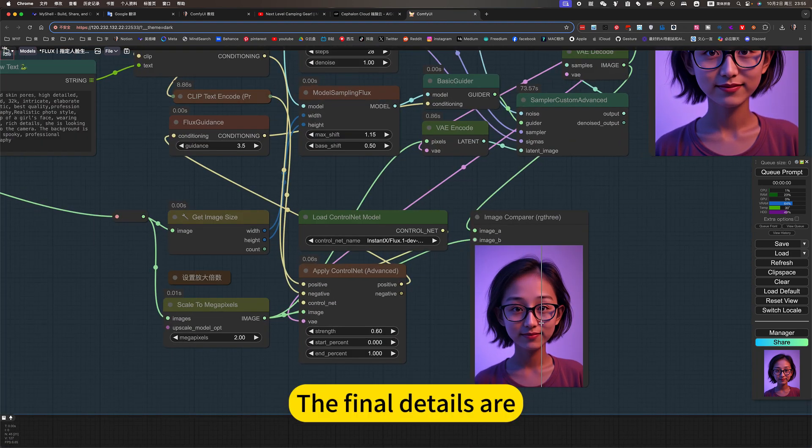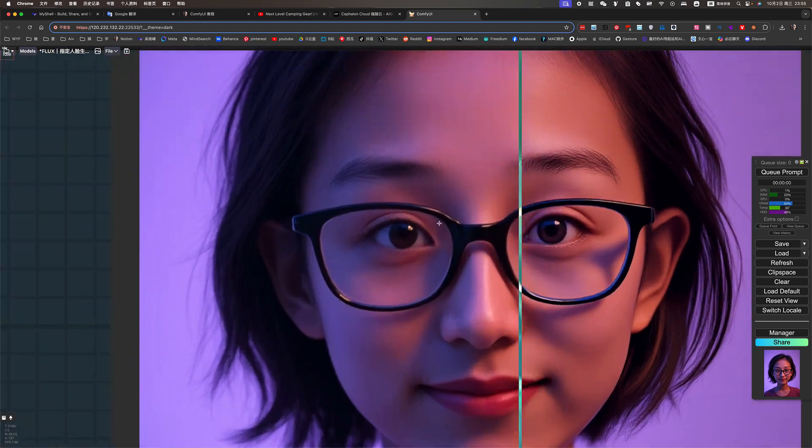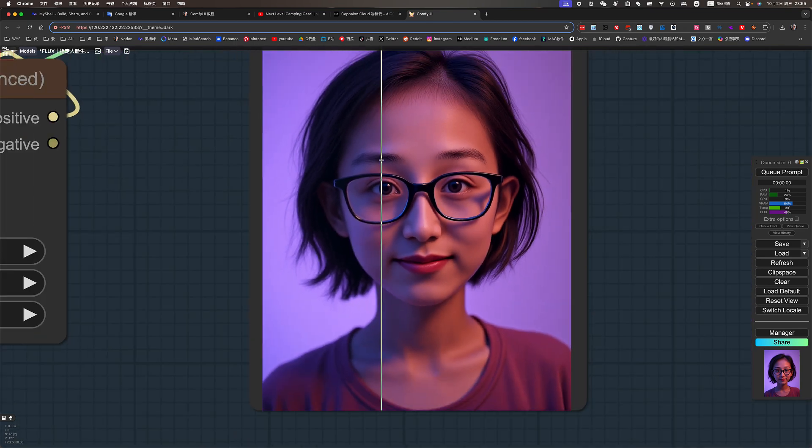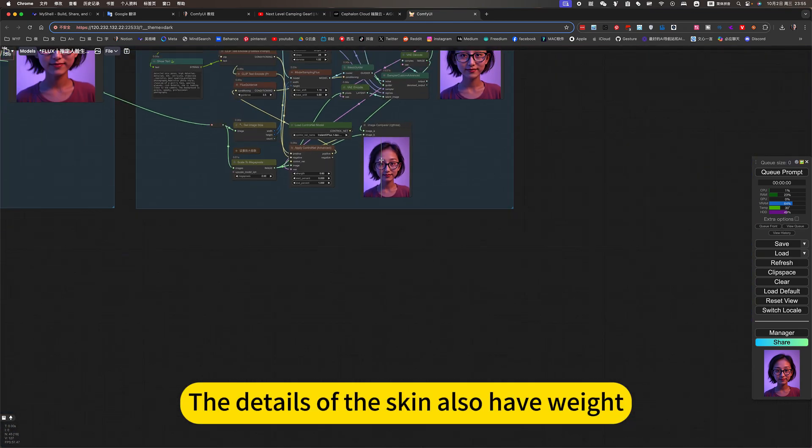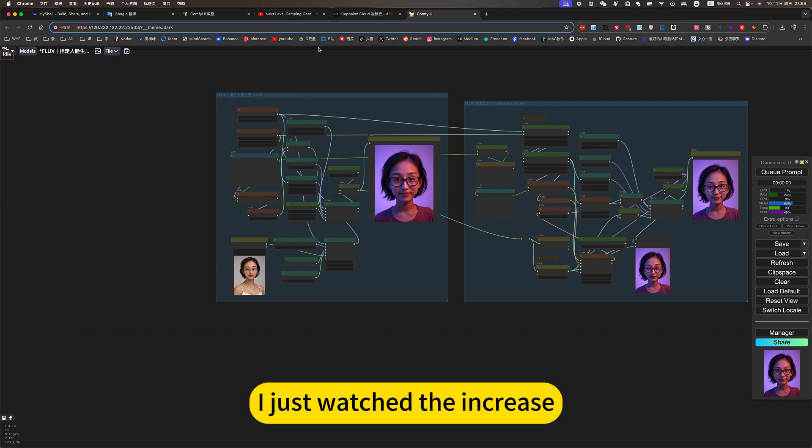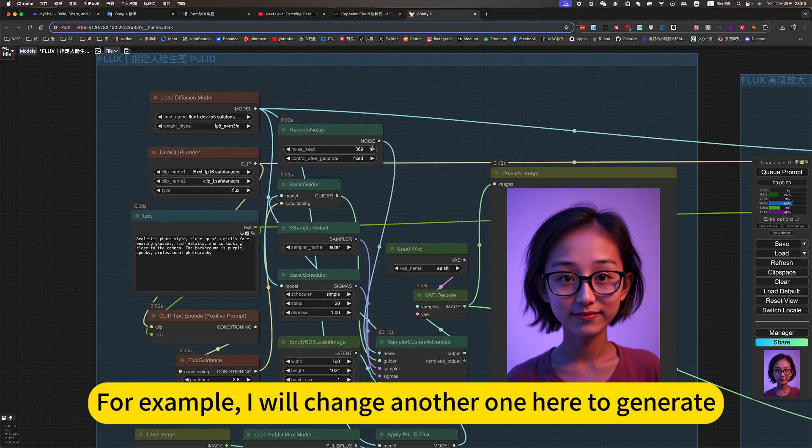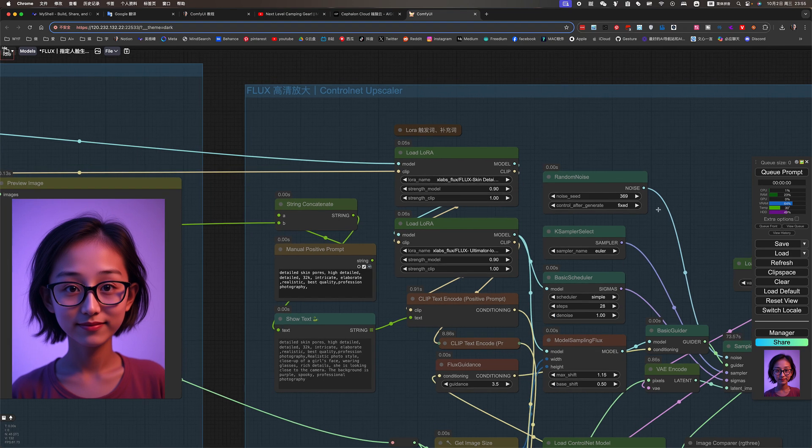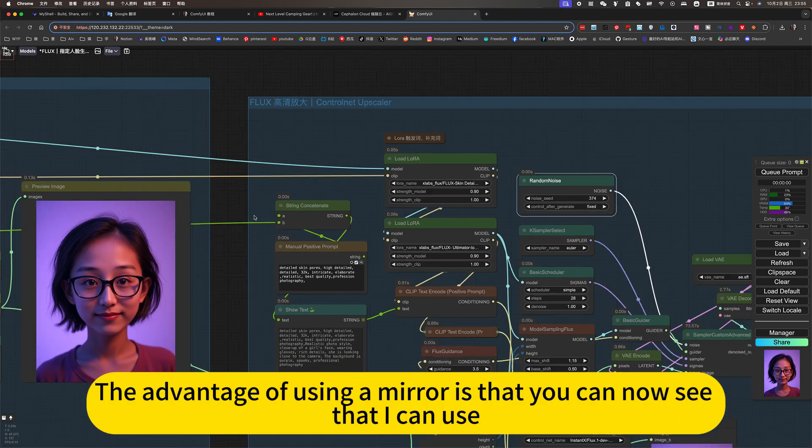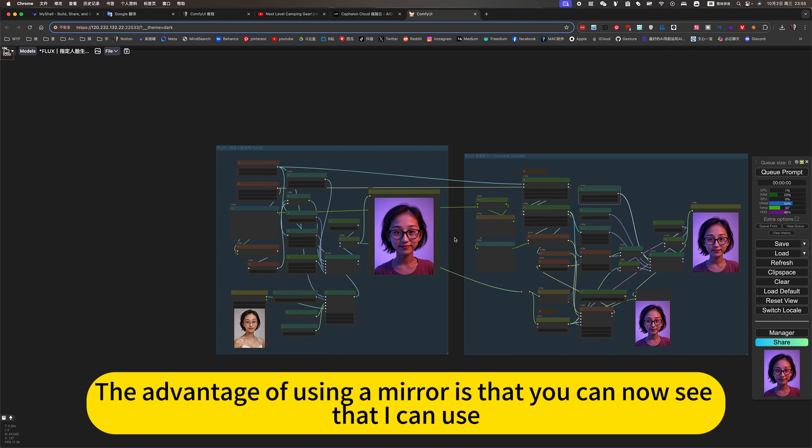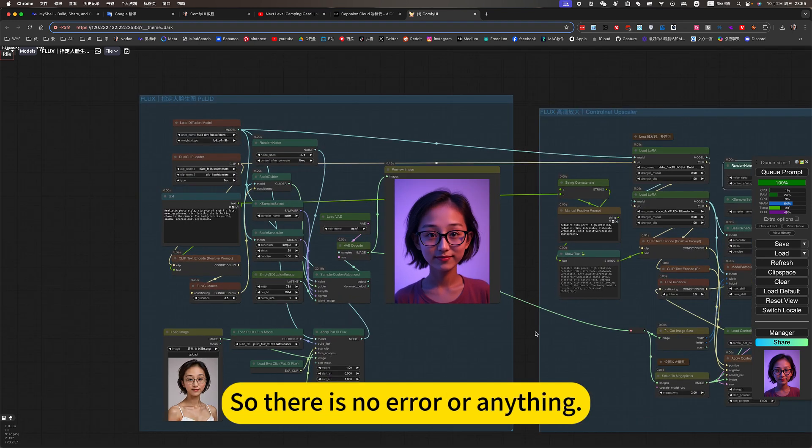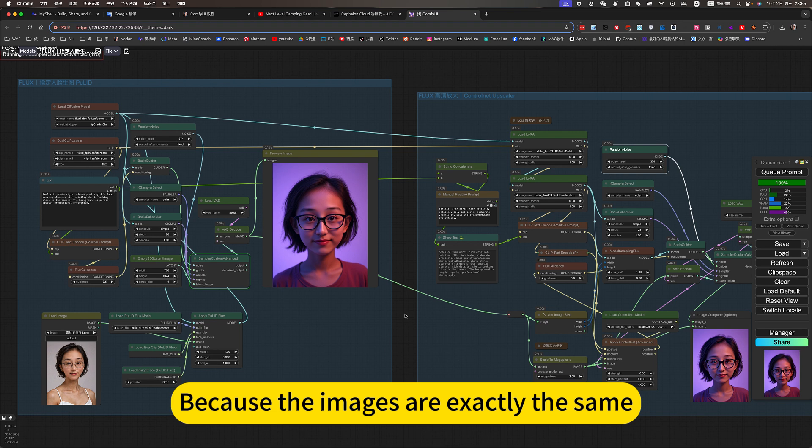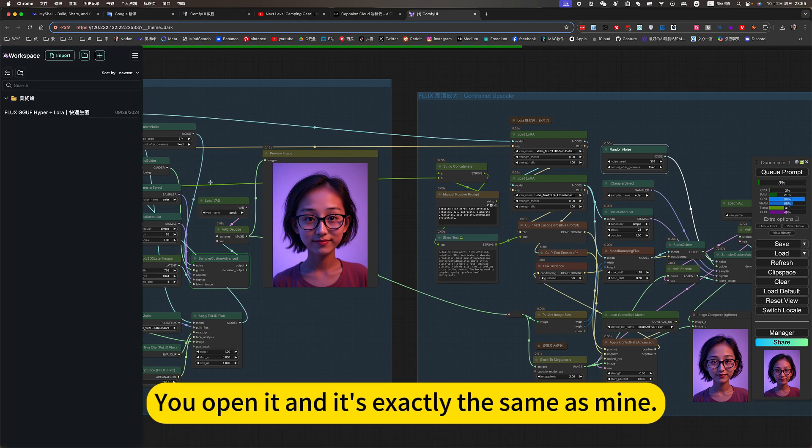The final details are perfect. The details of the skin also have weight. I just want the increase. For example, I will change another one here to generate. The advantage of using a mirror is that you cannot see that I can use. Then you can also use. So there is no error or anything. Because the images are exactly the same. You open it and it's exactly the same as mine.